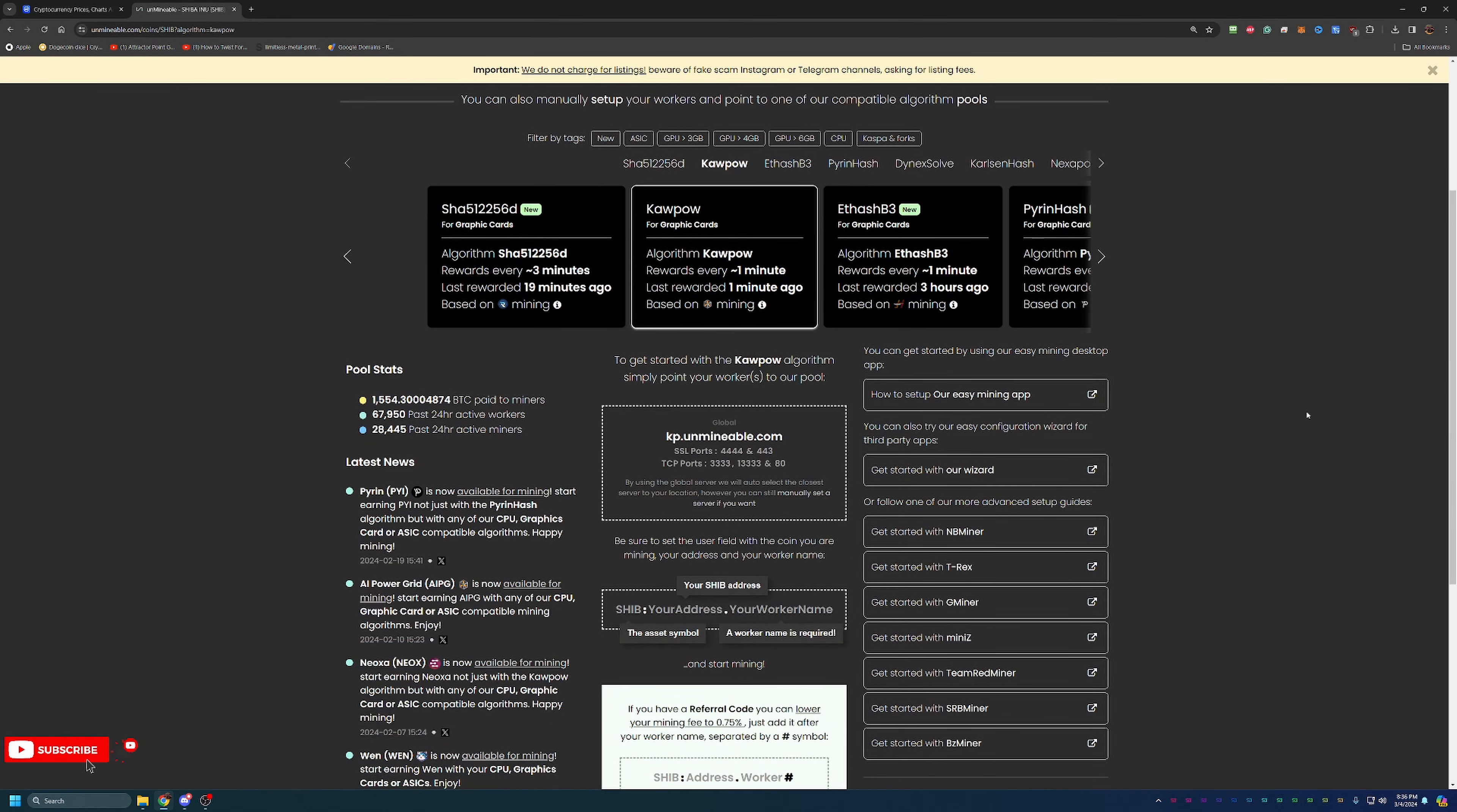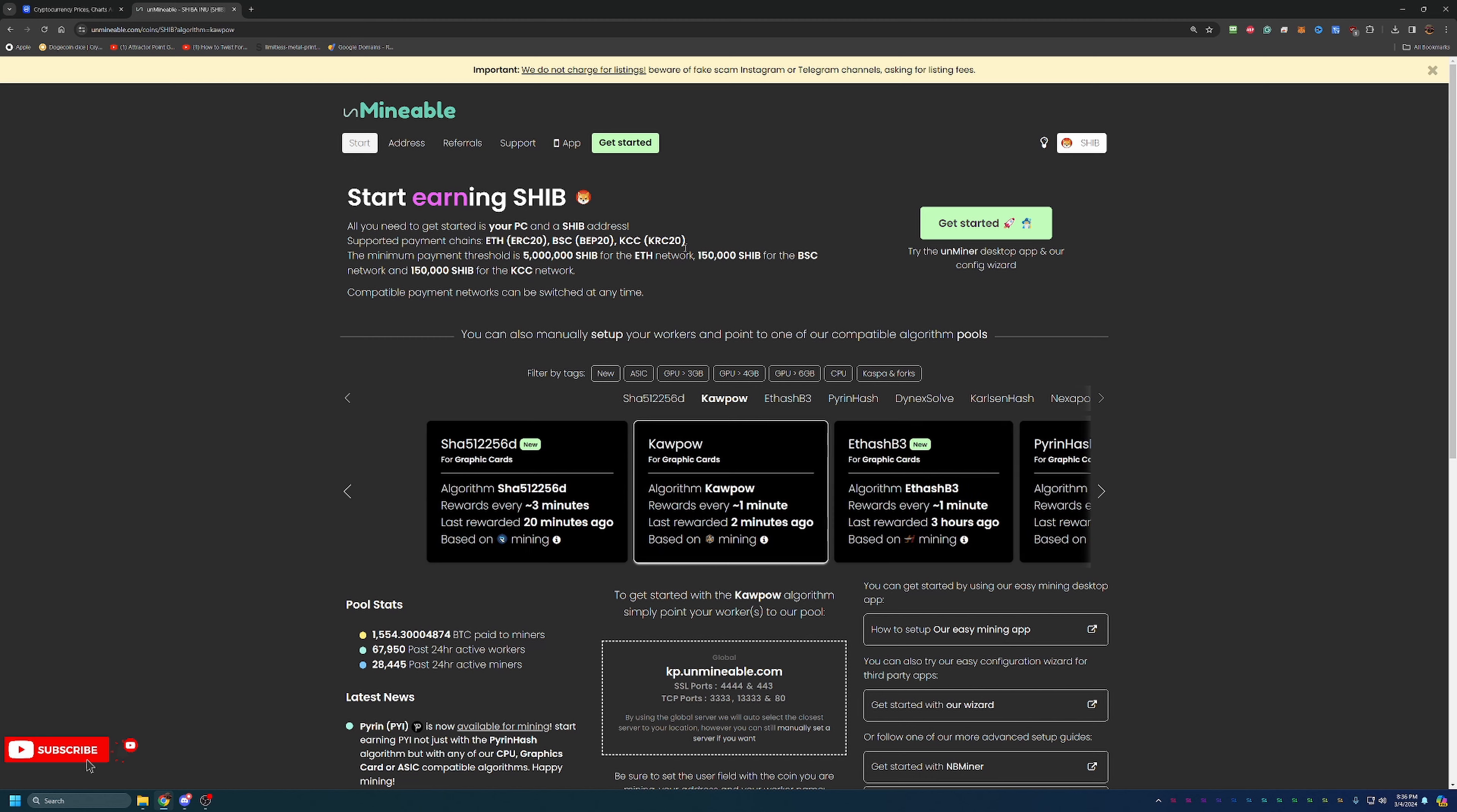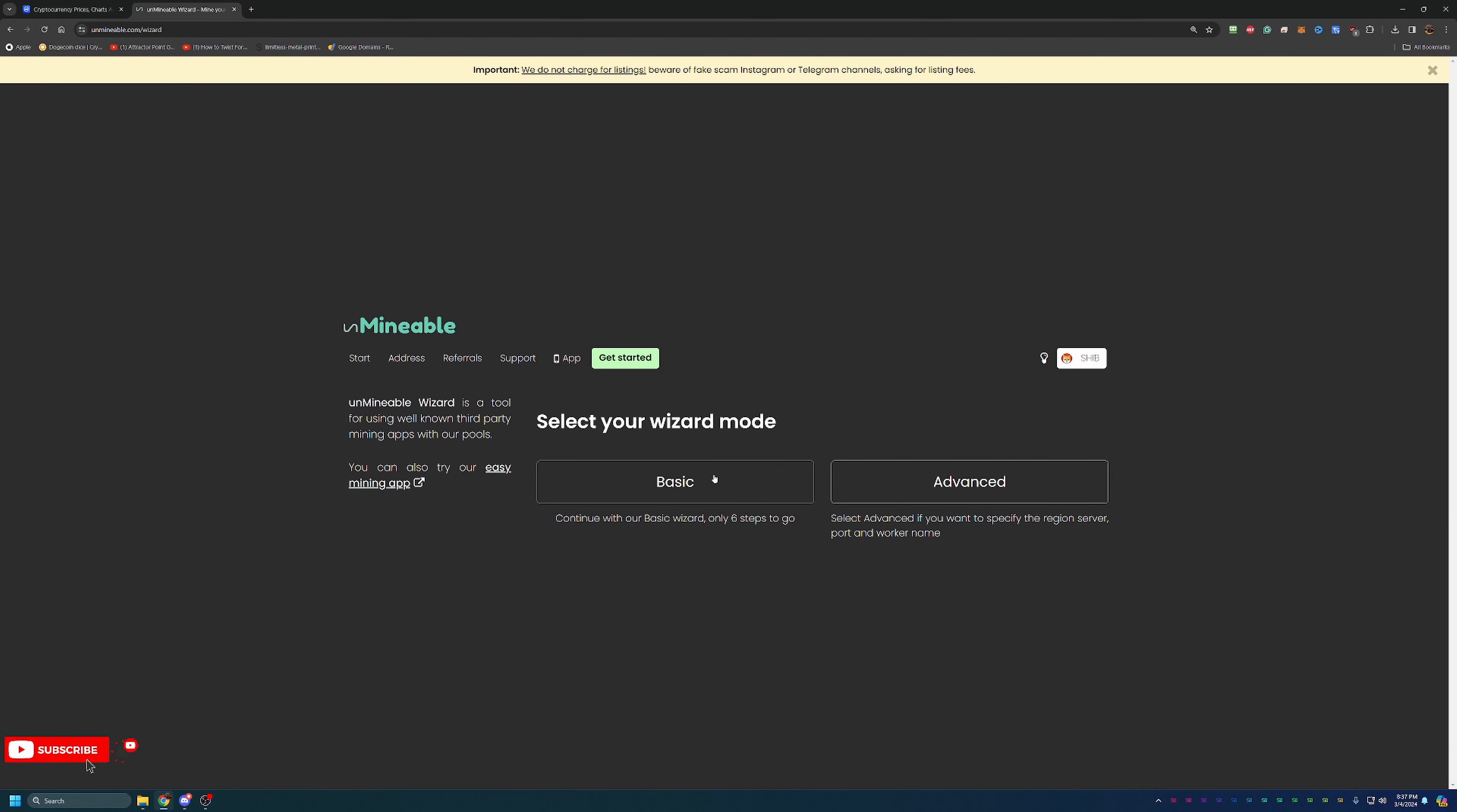So what I would recommend doing, there's a couple different ways you can go about setting up this program. They have an easy mining app, a wizard, and of course, just the straight up mining programs where you write the bat file yourself. My preferred method here is the wizard, which I think is the easiest and quickest way to go about it. All you're going to need for this is a Shiba address. Make sure you have a Shiba address that is compatible with either the Ethereum network, the Binance network, or the KCC network.